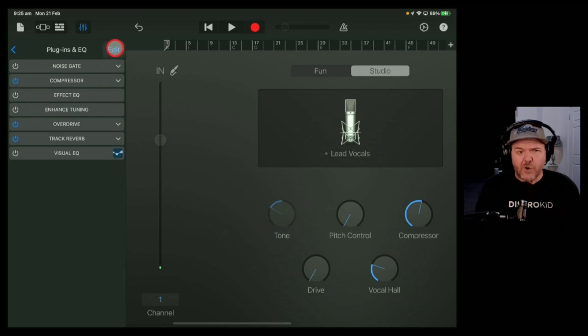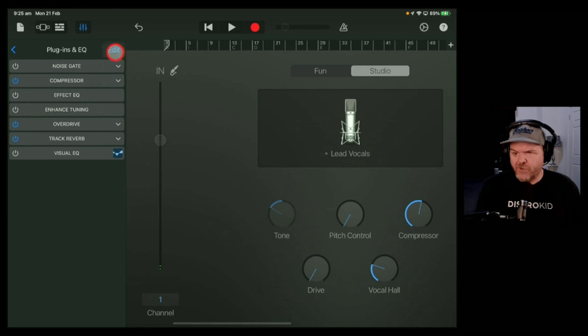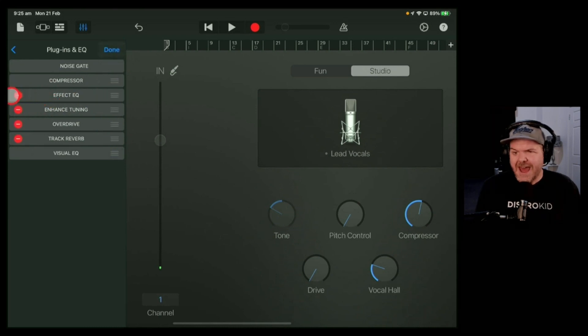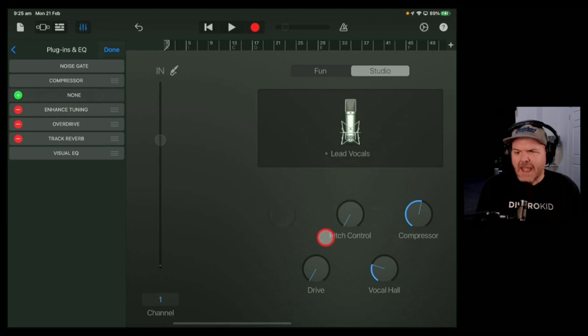If we don't want it at all, we can safely remove it. Just tap the Edit button and get rid of it. Delete, and it's gone.